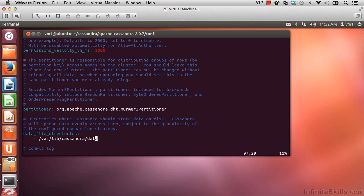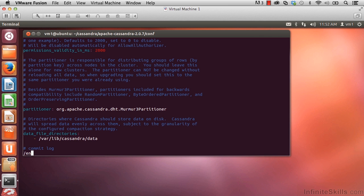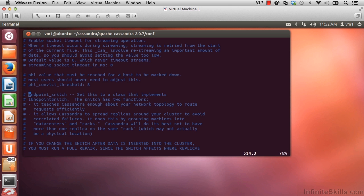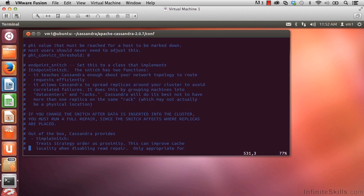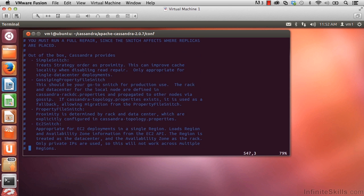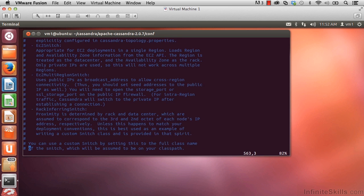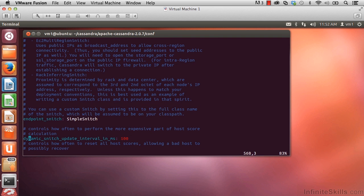Let's jump down to line 564. I could scroll down there, or if we press slash and type endpoint underscore snitch, we jump down to that area. Scroll down just a little bit here to find the endpoint snitch property, and you see that it's set to simple snitch.